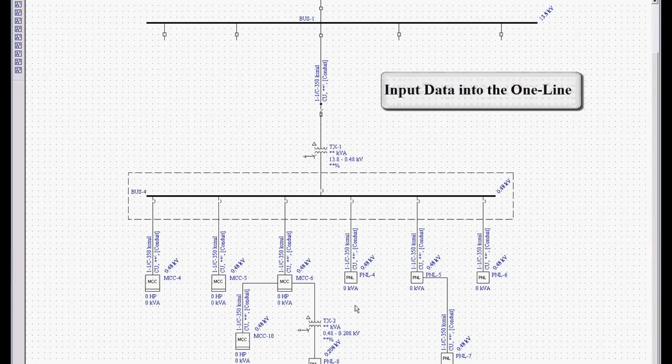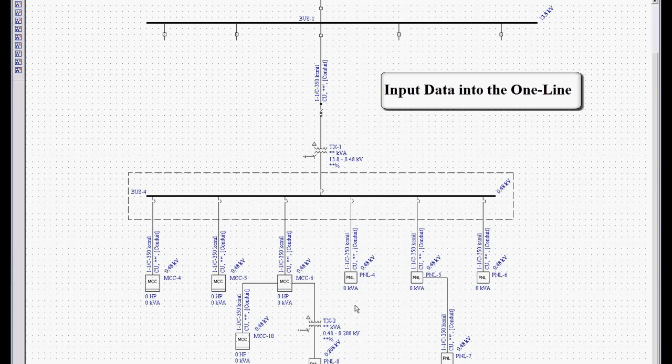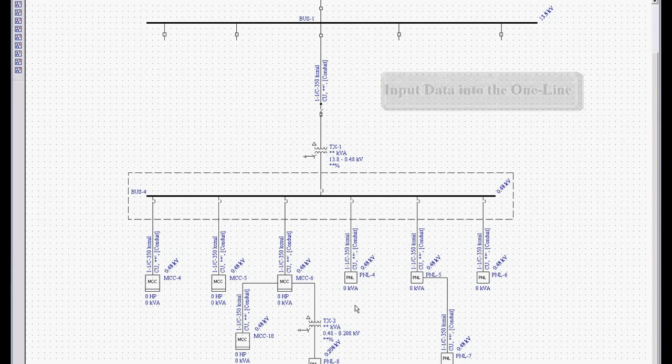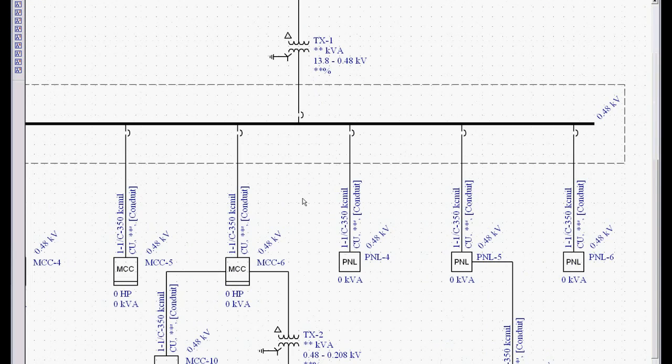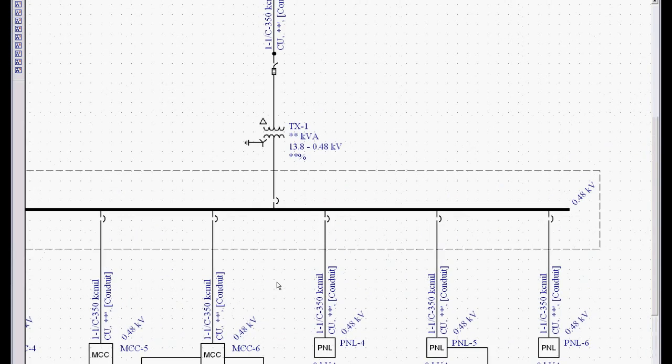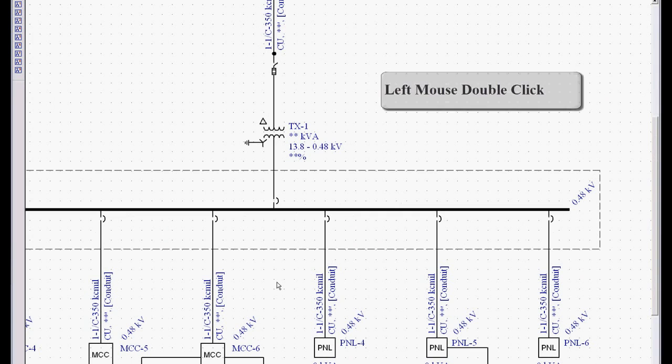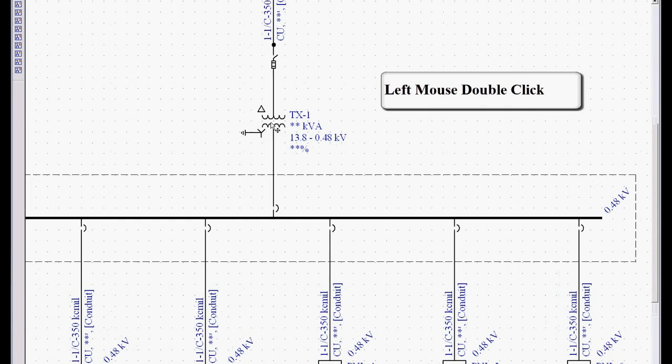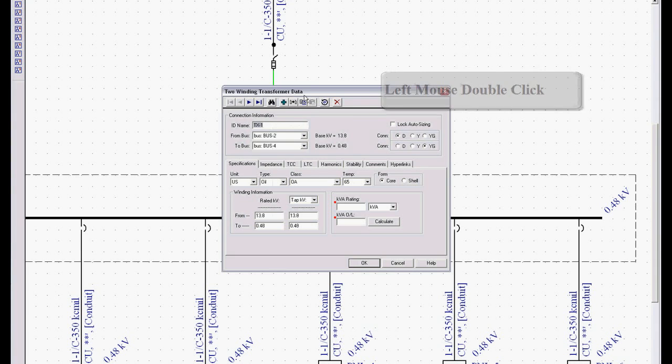Now what we're going to do is go into inputting data into the one line. At this point all we've done is left mouse click. Now we're going to add another feature called a left mouse double click. So I'm going to left mouse double click on this transformer.